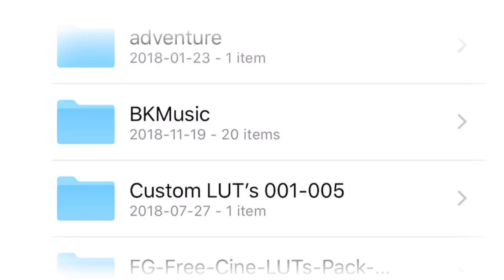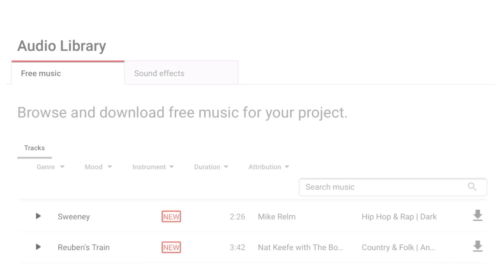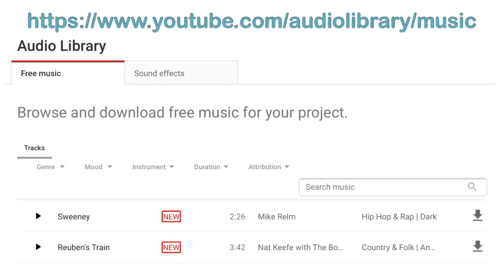Before we get started, and as an example, this is how downloading music from the YouTube audio library looks like when using shortcuts. First, navigate to the YouTube audio library and make sure you're logged in with your Google account.